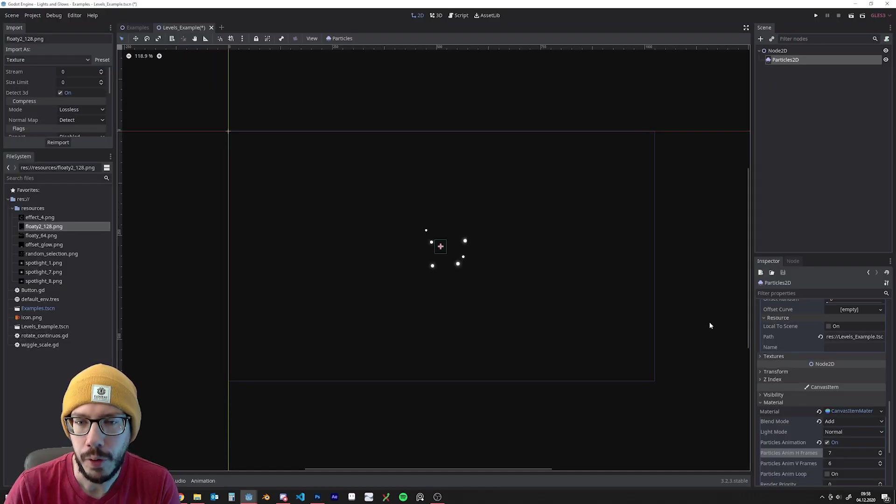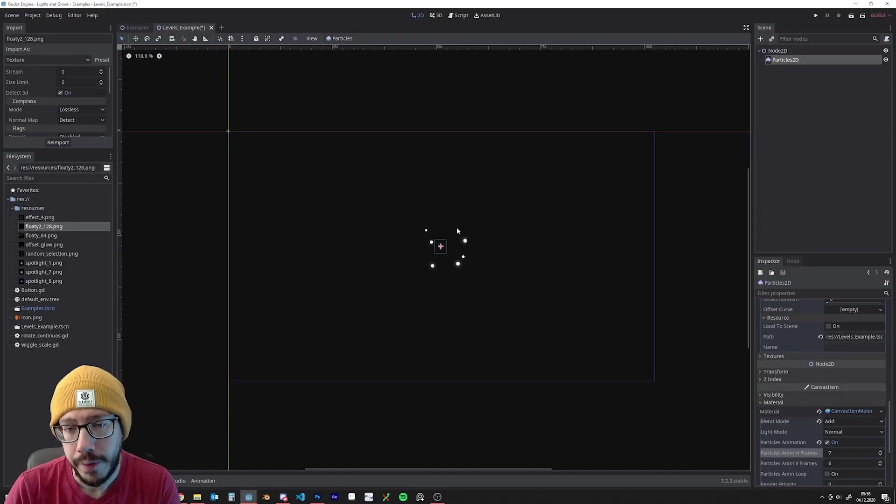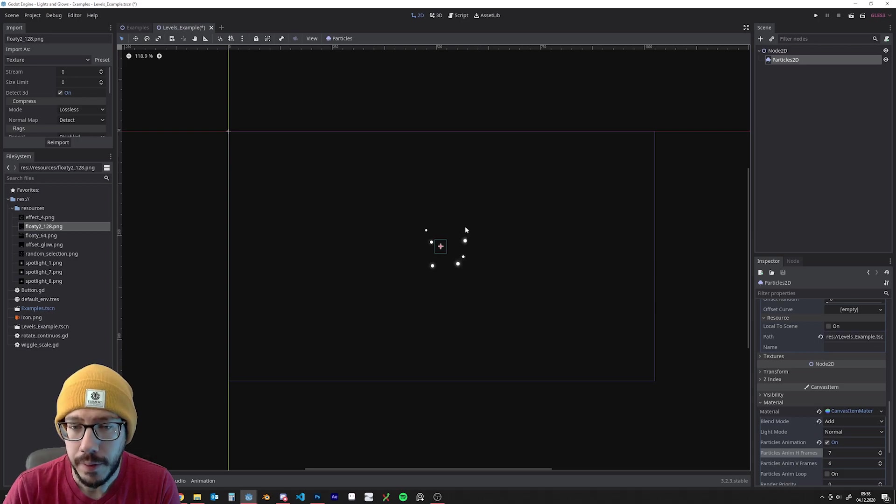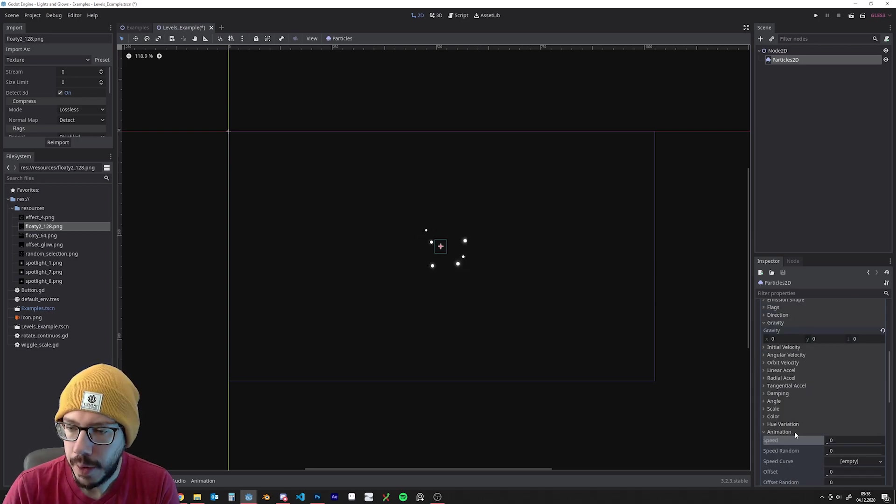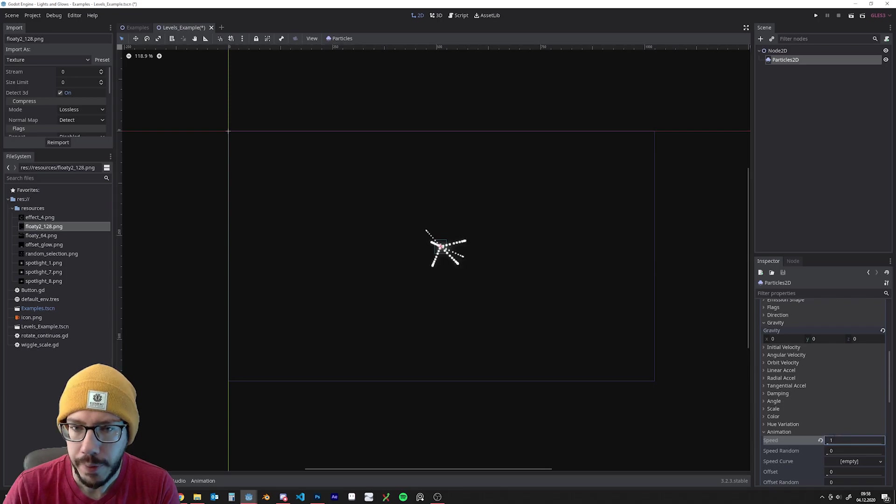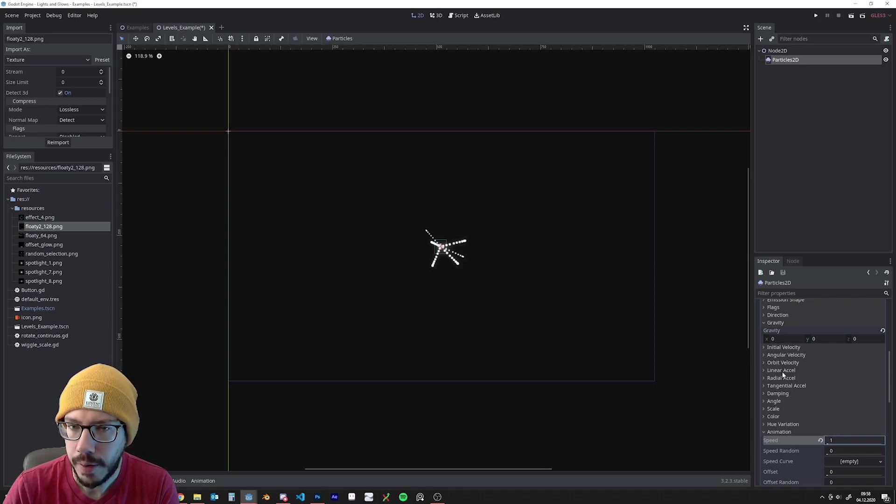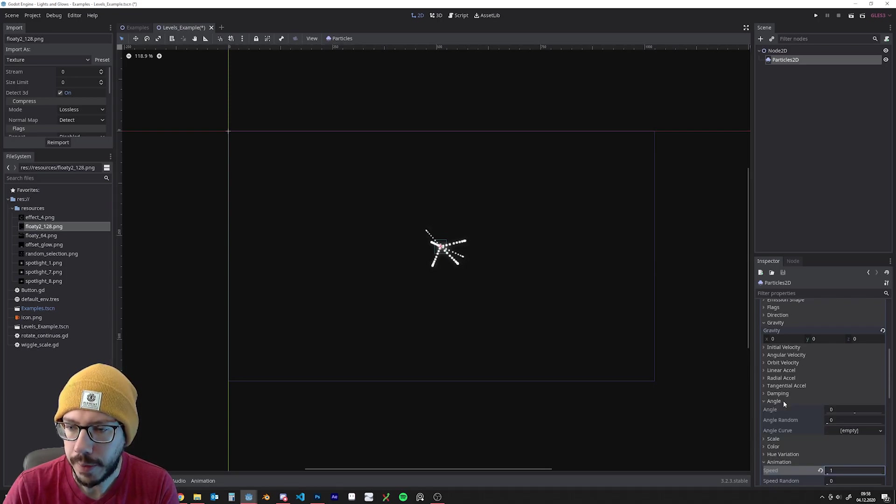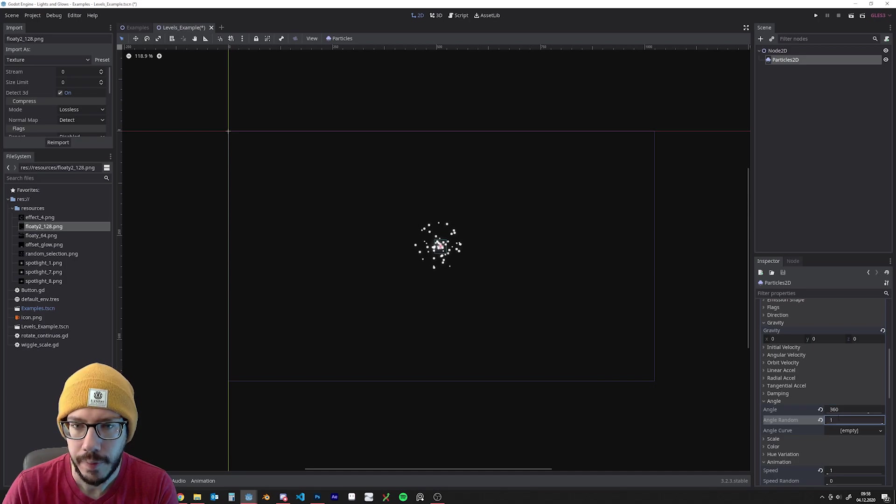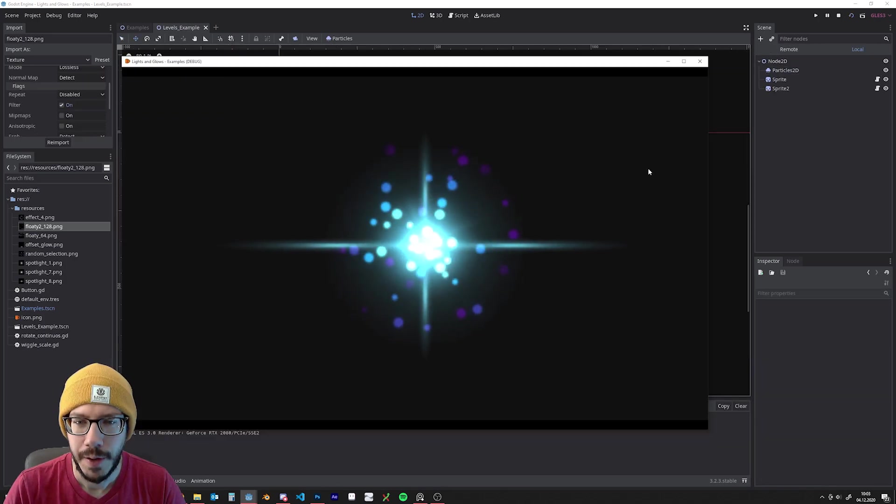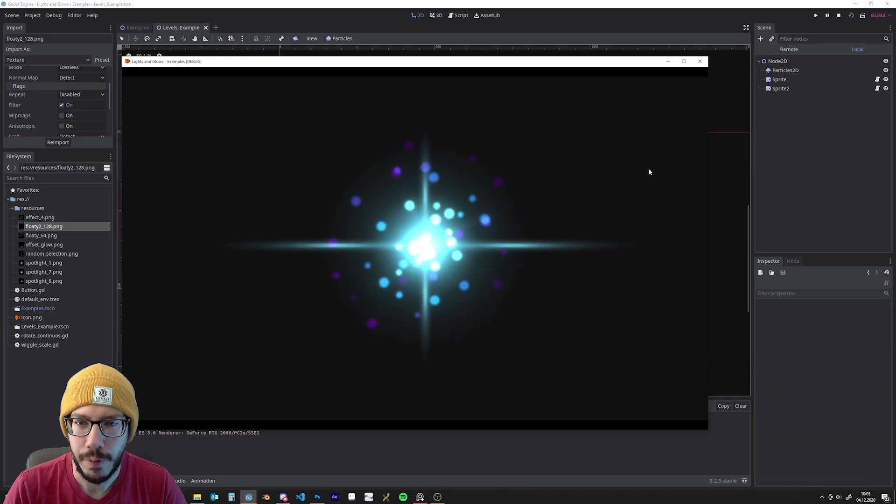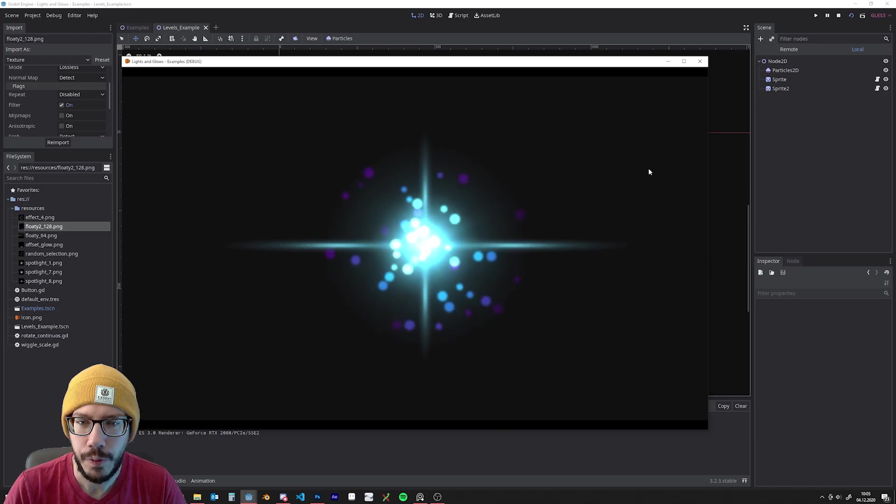So now back to Godot. We can already see the action we did in Photoshop or Krita fixed the problem. Now set up the particle effect. It will look like we expected it to look, maybe add some variation and here you go.